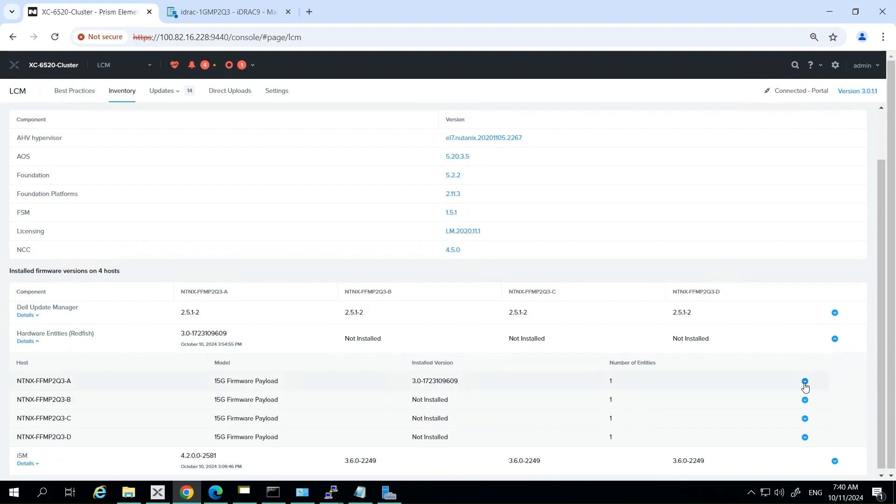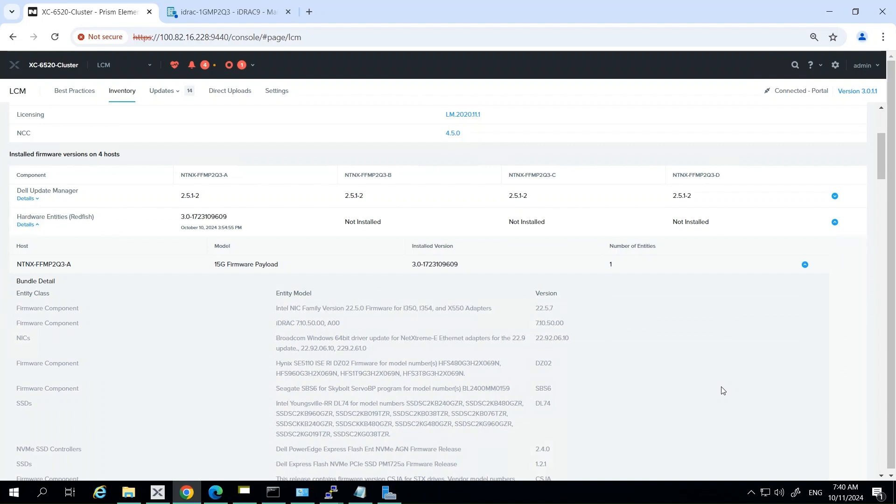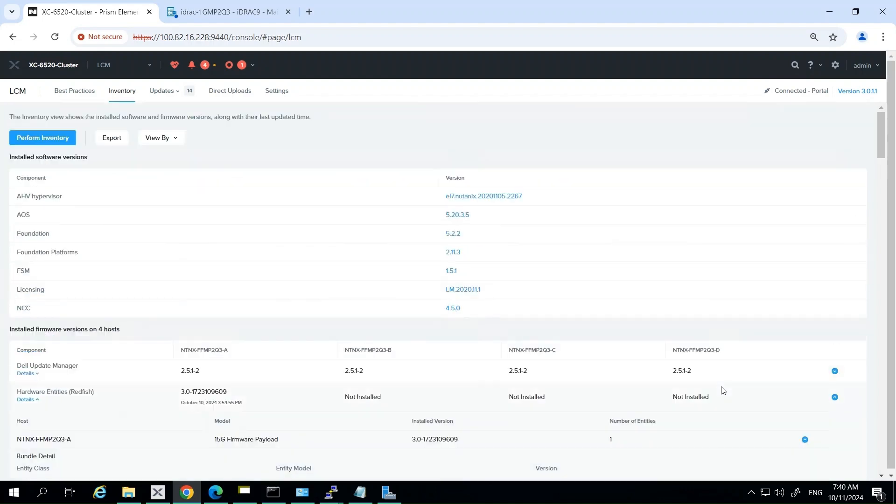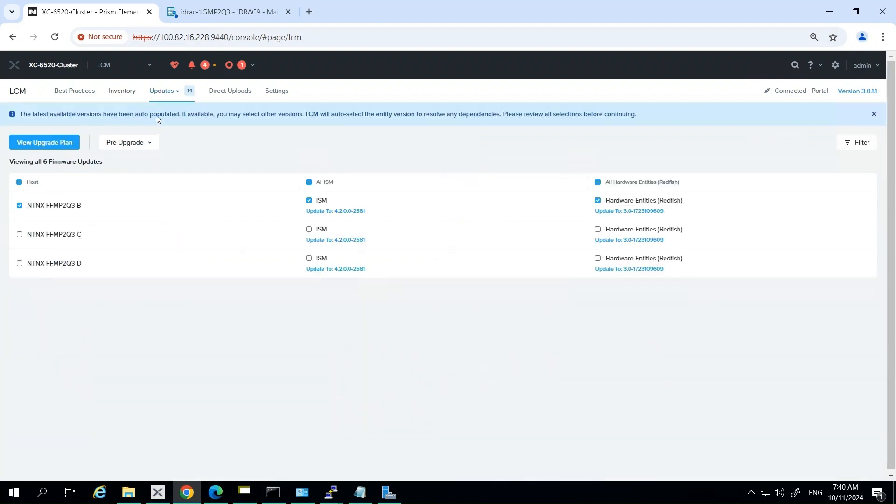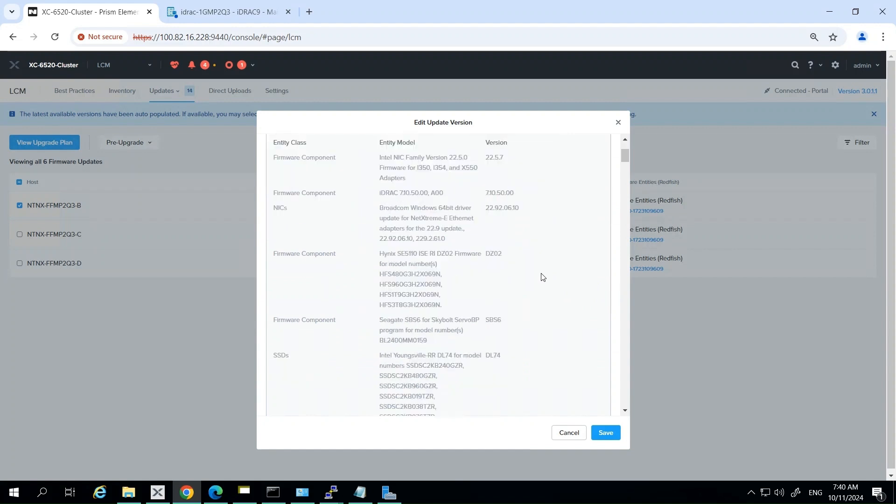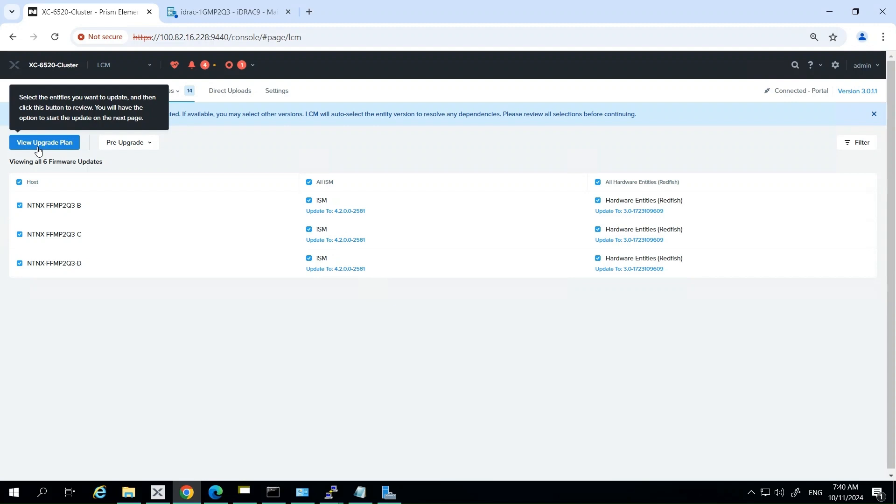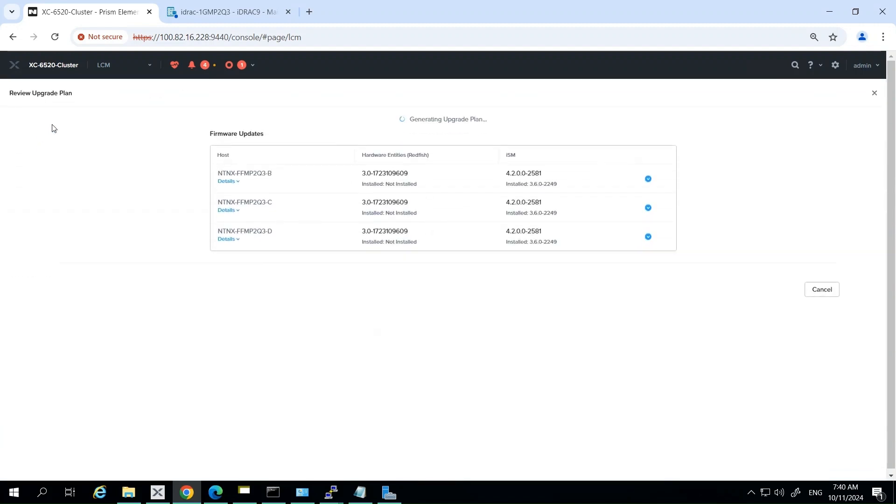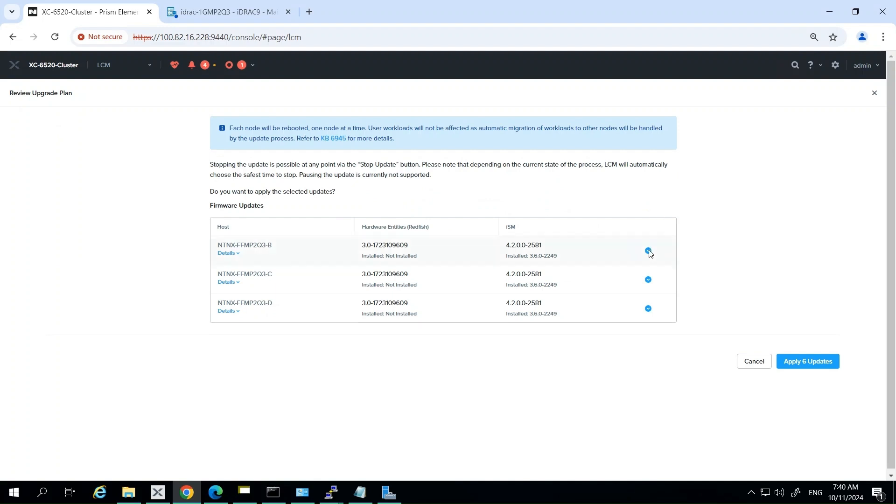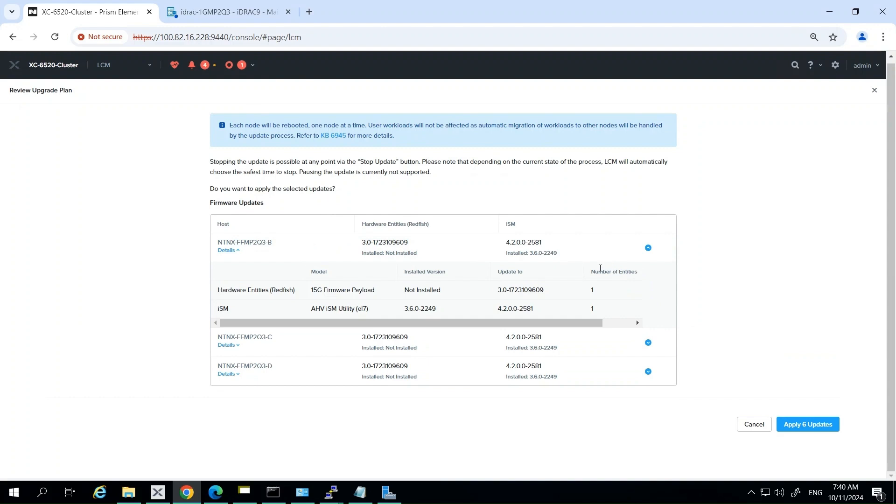LCM will then present a list of available firmware versions for each component - version numbers, release dates, and criticality levels. LCM will use Nutanix's compatibility matrix to recommend specific update paths, and they're typically highlighted or tagged for easy identification. It will automatically check for dependencies between different firmware components, and if updating one component requires updating another first, LCM is actually going to orchestrate this for you. The system is going to verify that all proposed updates are compatible with your current hardware and software configurations, so any potential compatibility issues are going to be flagged. For each available update, LCM is going to provide information on the potential impact of the update, including downtime, whether a reboot will be required, and any potential risks or considerations.